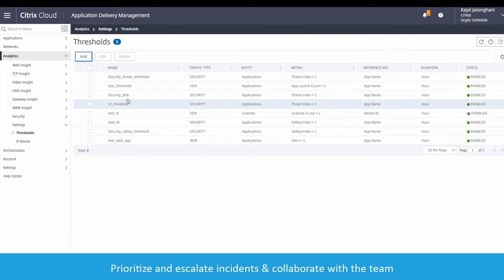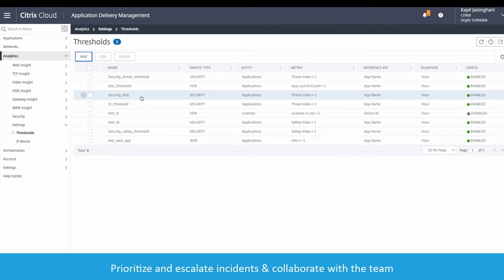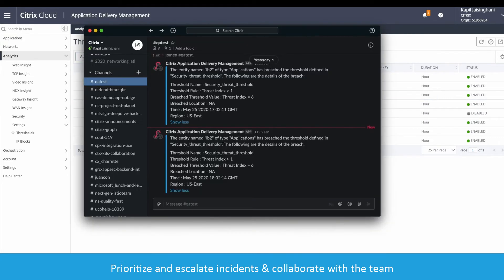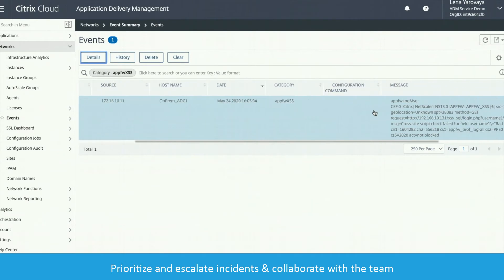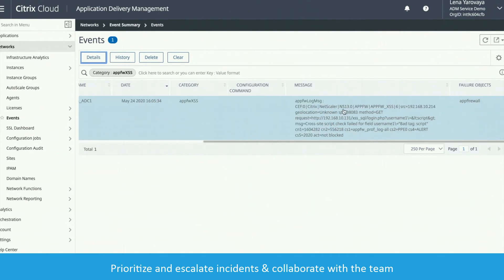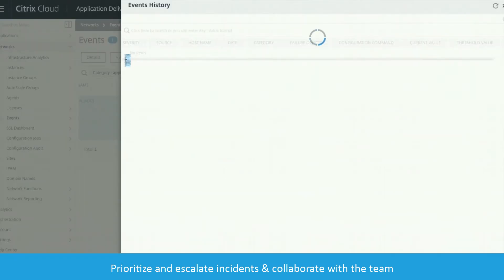You can now see all configured thresholds, and when the threshold is breached, the team will get notifications in Slack with all the details. With those details, we can go directly to the event to view it and continue our research based on the workflow.